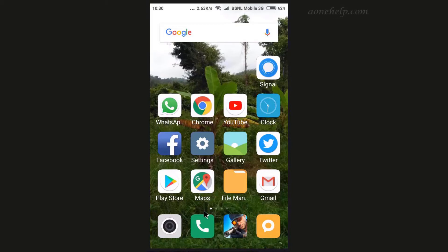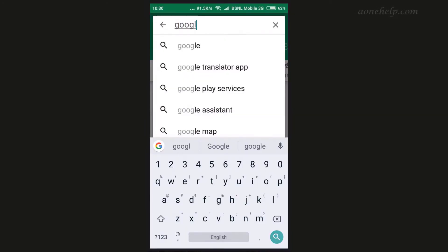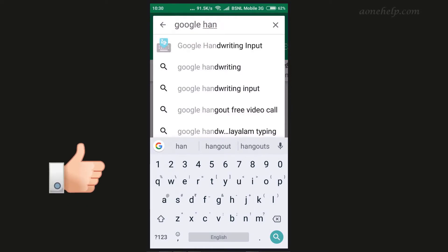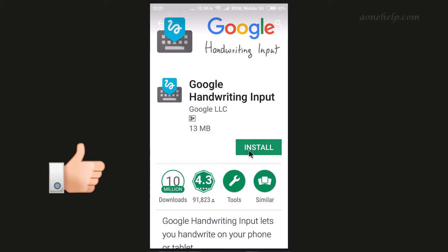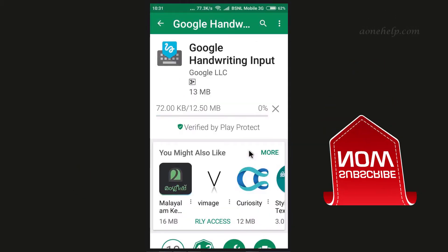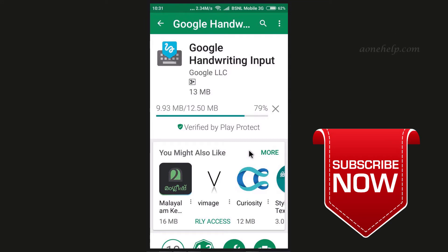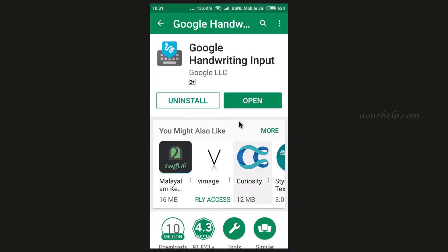To write messages through scribbling, we will install the Google Handwriting Input app. To install this, let's go to Google Play Store. Let's search for Google Handwriting Input app and install it. Now the app is installed — let's tap on Open.